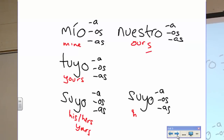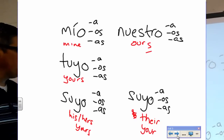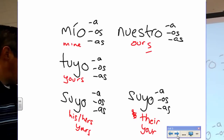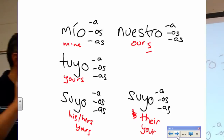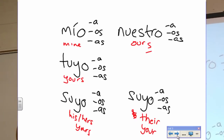Suyo — his, hers, their book, your book plural. Alright, so you can remove the noun and use this. Instead of my fish, you can say it's mine. Instead of my shower, you can say es mía.